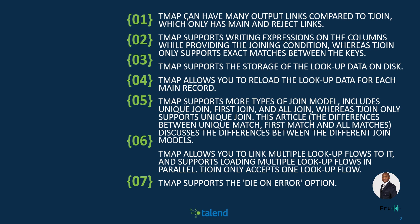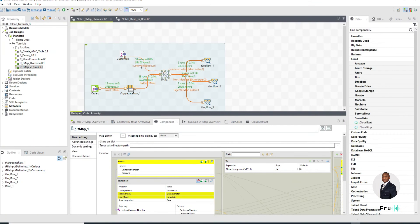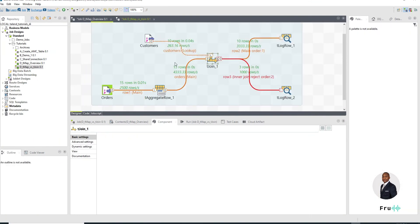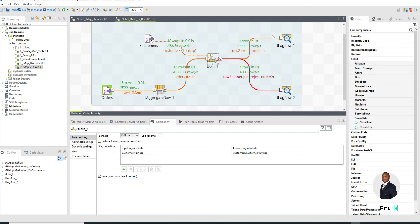Number one, the tMap can have many output links compared to tJoin which only has the main and the reject links. So I think that's pretty straightforward in terms of what that means. tMap can have many output links, but the tJoin can only have two, which is the main and the rejects.